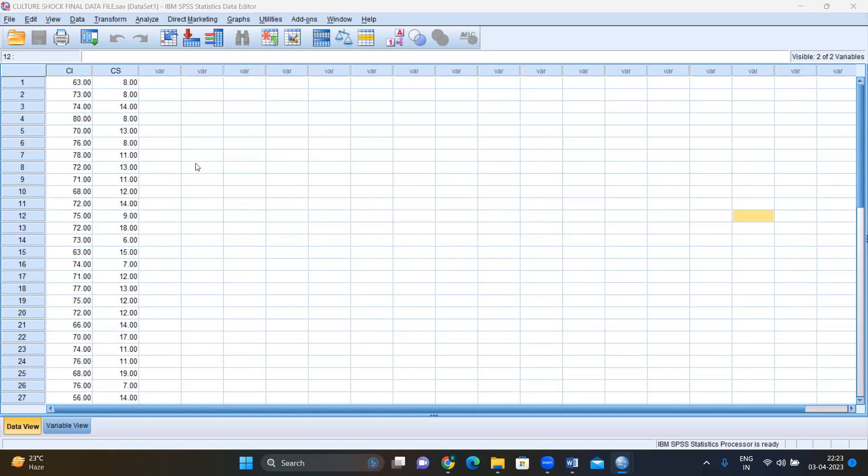Hello, everyone. Today, I'm going to show you how to make a simple scatterplot graph and how to find out whether there is a linear relationship between two variables on SPSS.